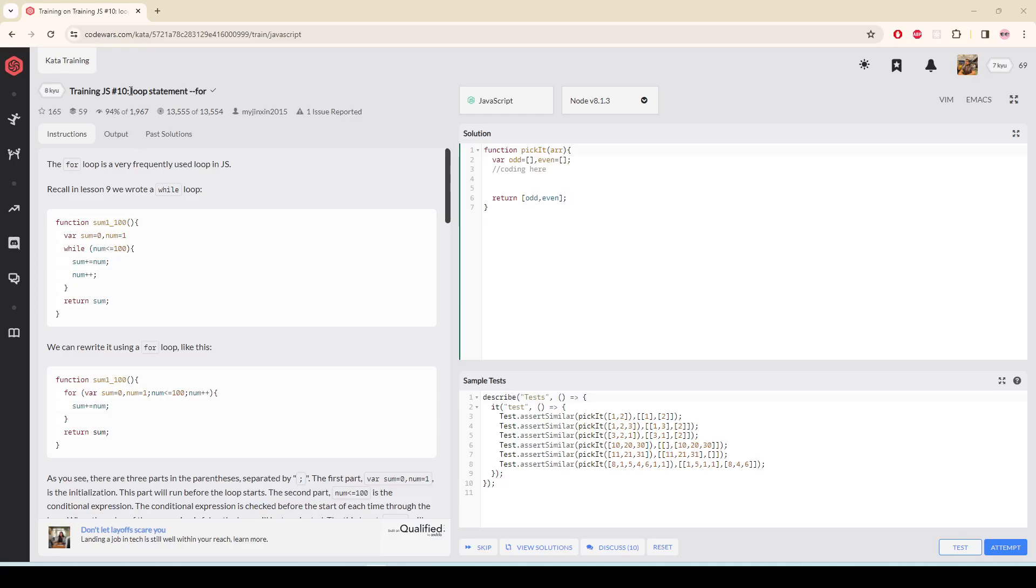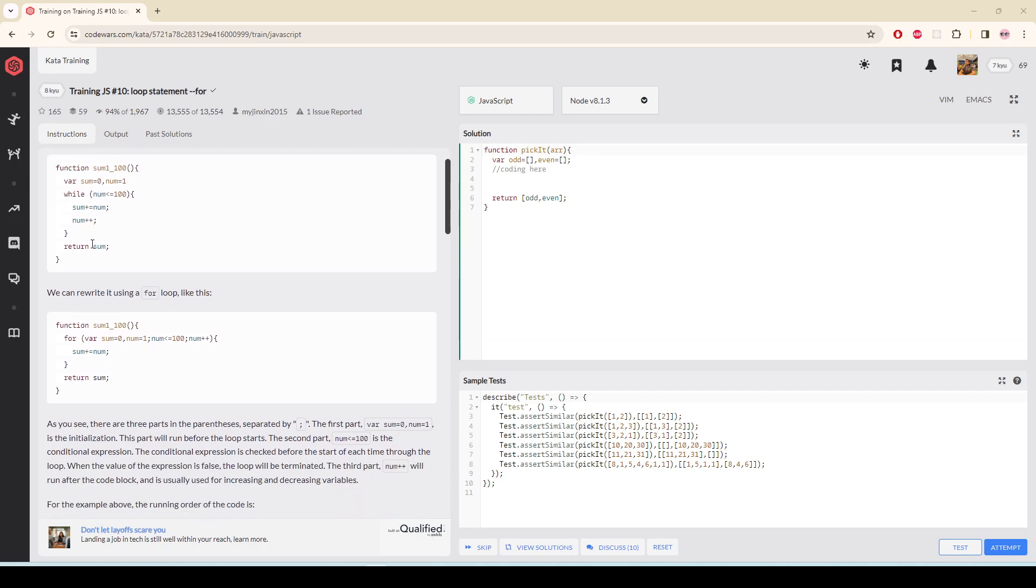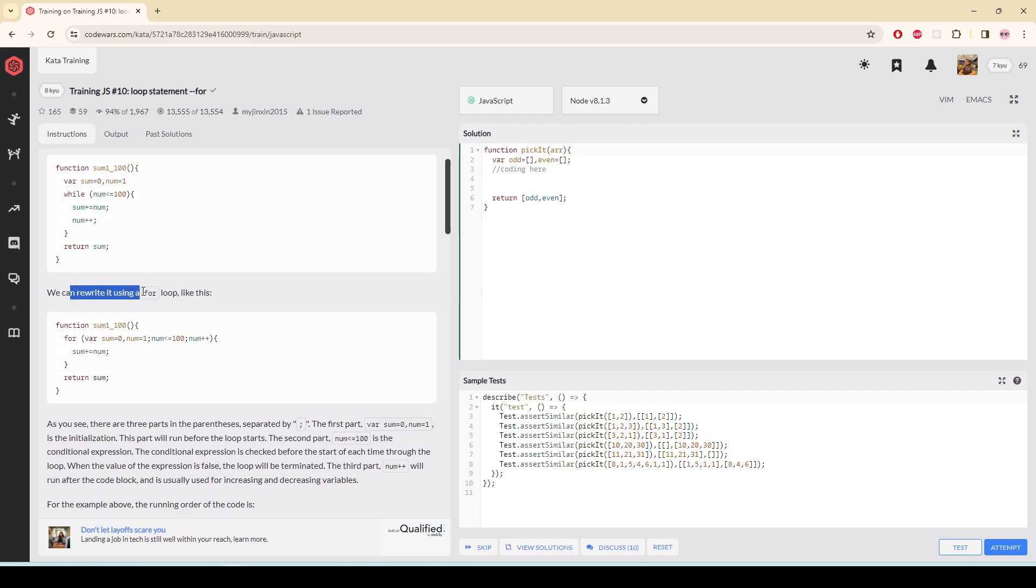Training.js lesson 10: loop statement 4. The for loop is a very frequent loop in JavaScript. Recall in lesson 9 we wrote a while loop. This is the while loop that we wrote in the previous lesson. We can write a for loop like this. I'm going to take a variable.